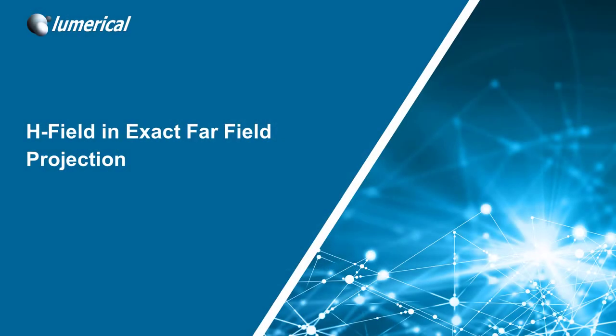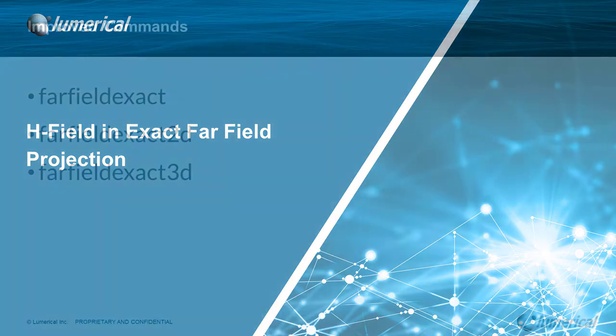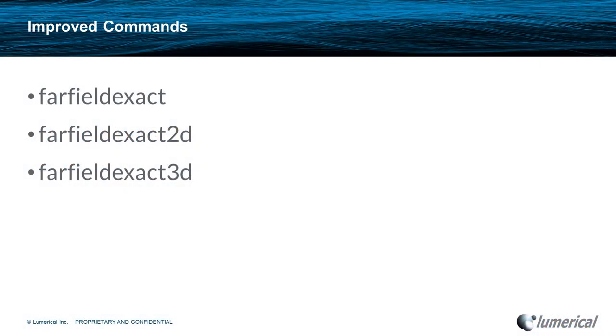Hi, welcome to Lumerical Spark, our weekly series highlighting new features requested by customers. This week we present the ability to obtain H field in exact far-field projection, which influences and improves the following three commands.